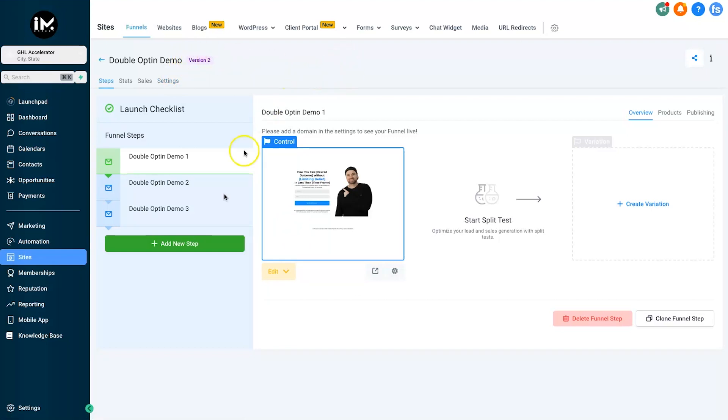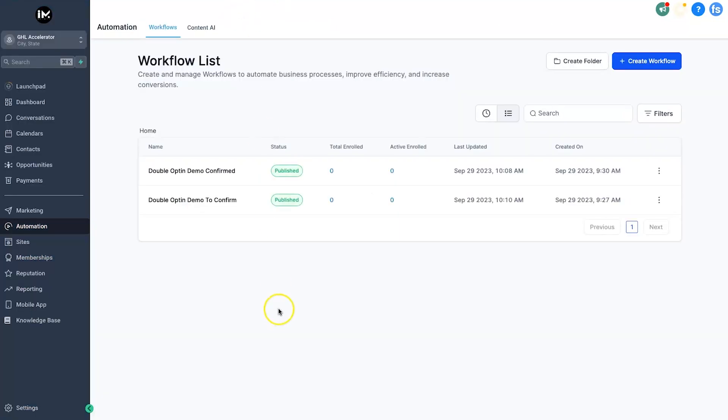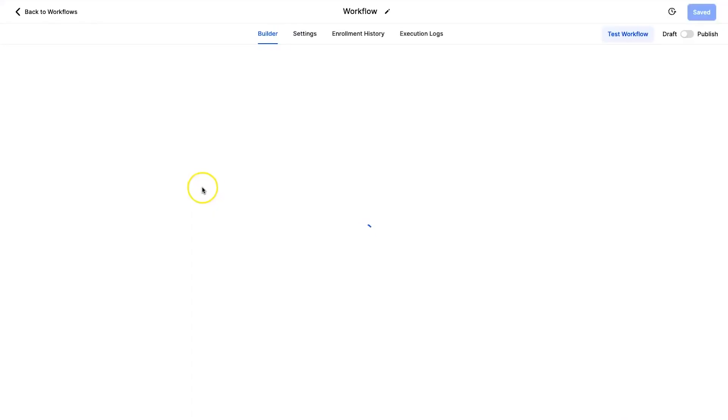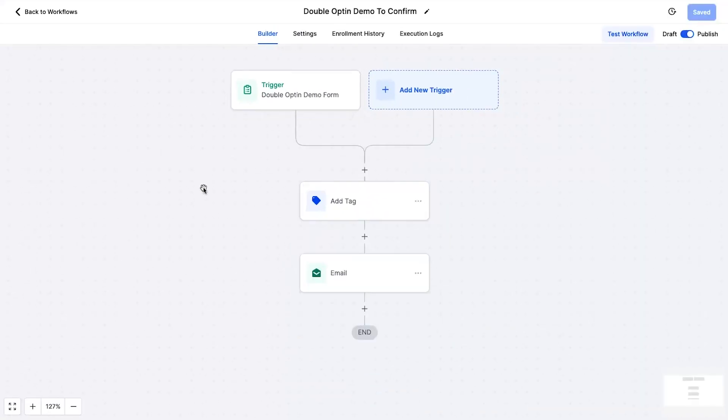So the first thing after building your pages inside of here is actually creating some automations. Now the first one is going to trigger once they send the form and I've just named this as simple as possible so you understand: double opt-in demo and to confirm. So this is the step they will enter once they first get into your funnel, right?